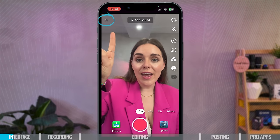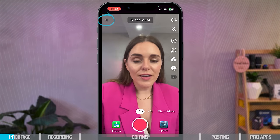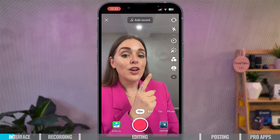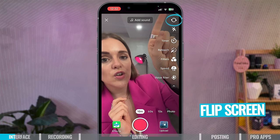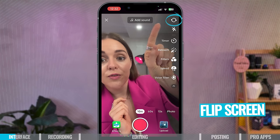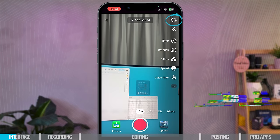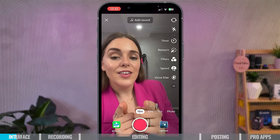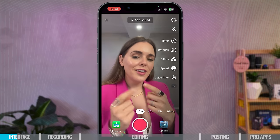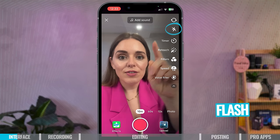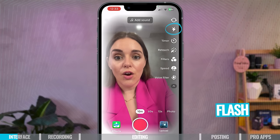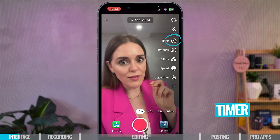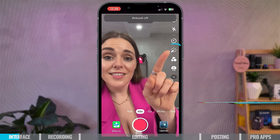At the top we have the X which you press if you just want to get out of making a TikTok. Over here we have the sidebar. At the top you have the option to flip the screen — this is the rear camera and this is the front camera. Then you have flash, which you can have on or off. And here we have the timer, which is a great feature to use.